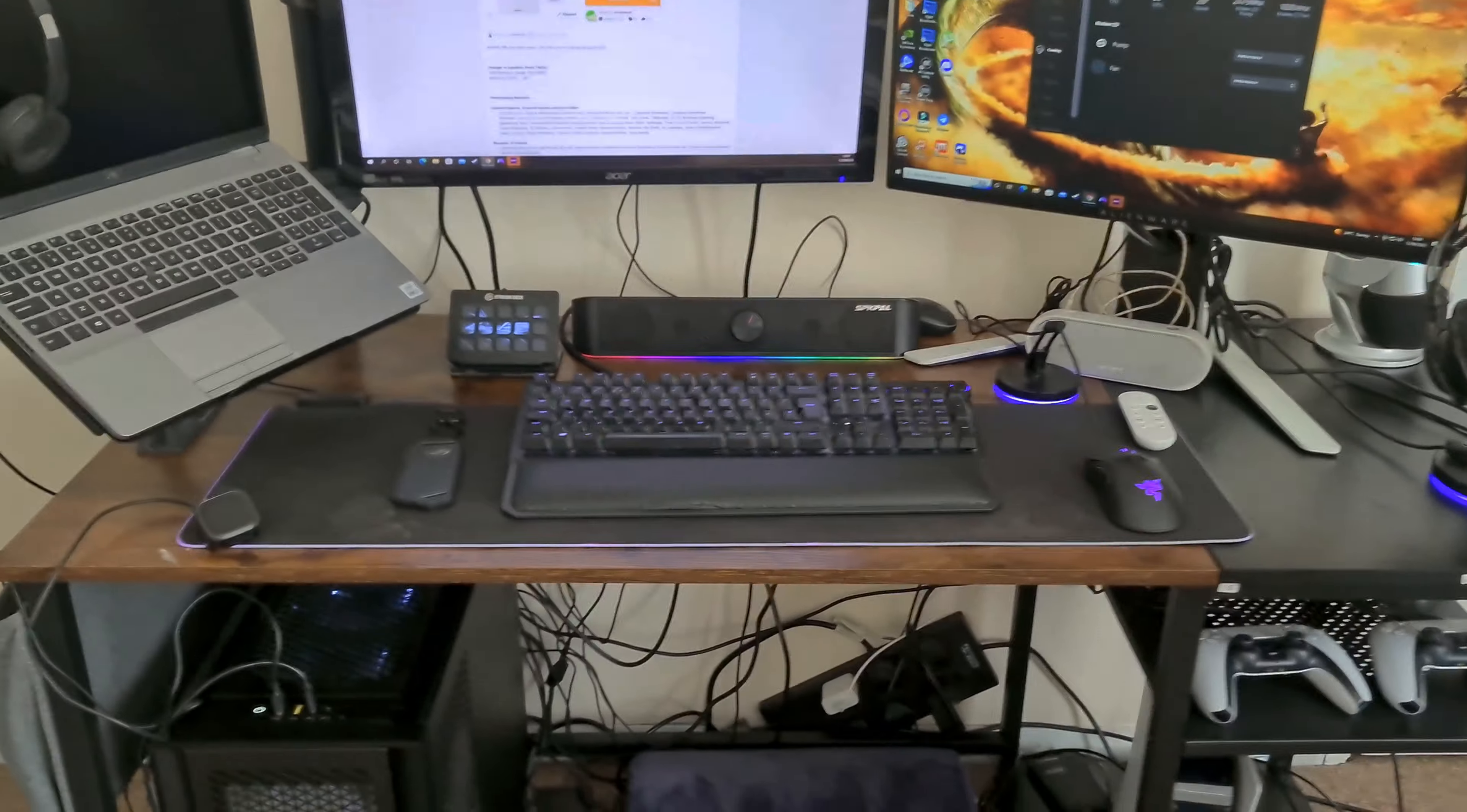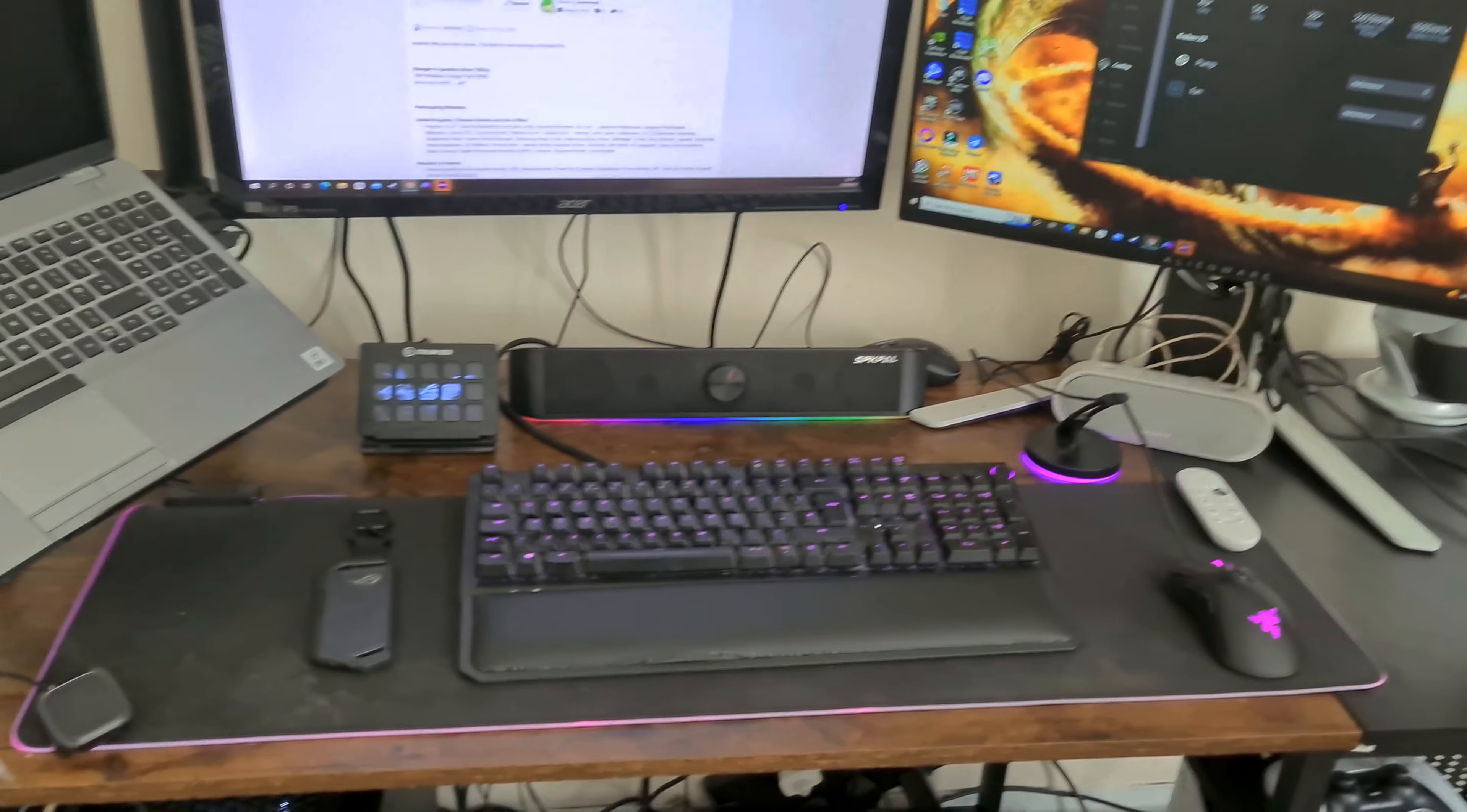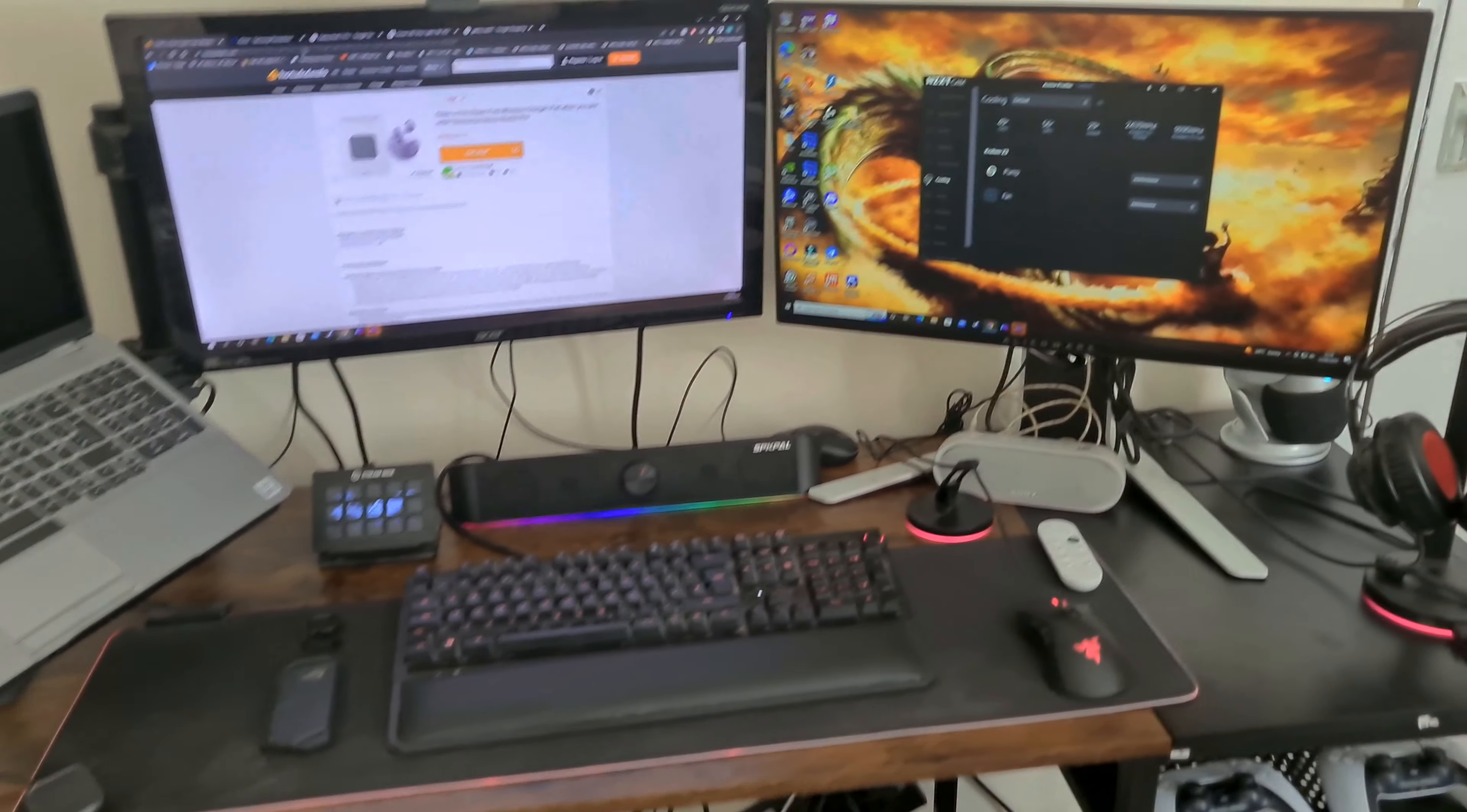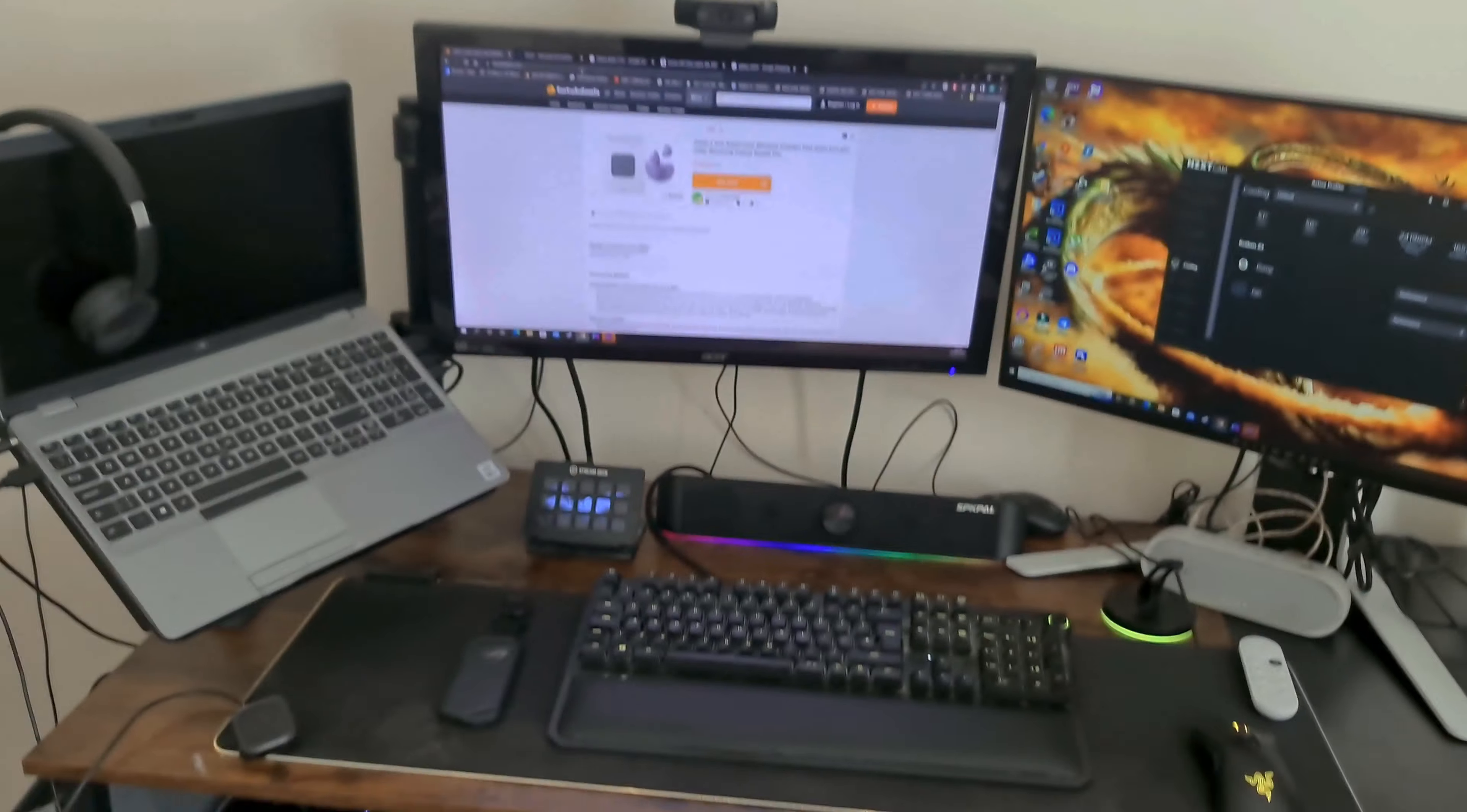But for now this is what we got, this is what we're working with. Just be prepared to start seeing me stream more and do some more unboxing videos. I've got a few things planned for some reviews as well. Anyway, but yes I am back, but I'll catch y'all later, peace.